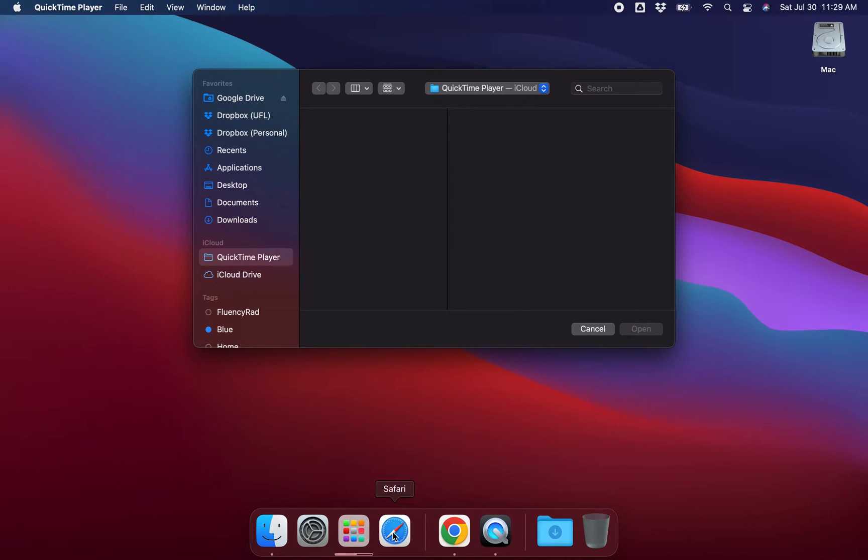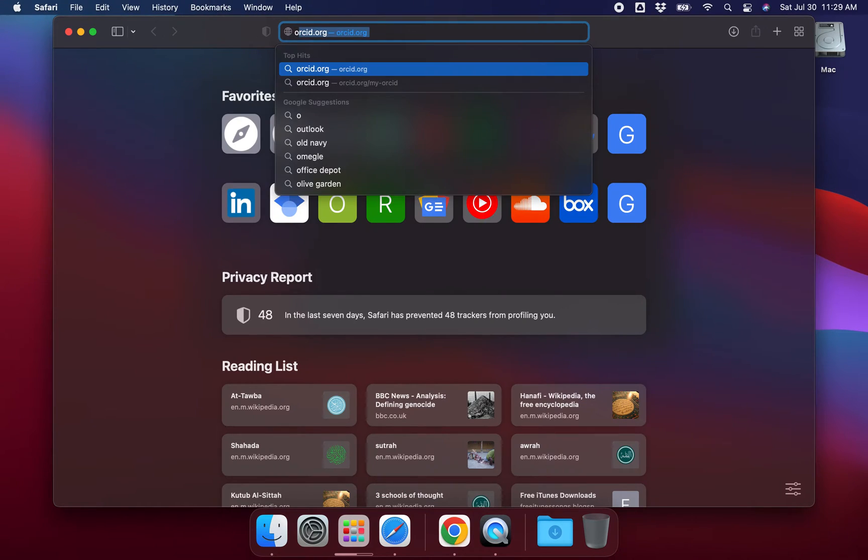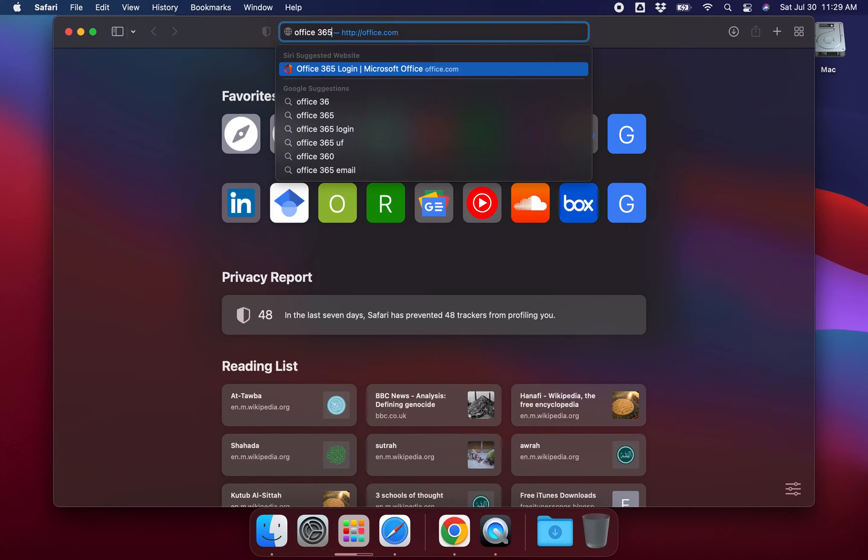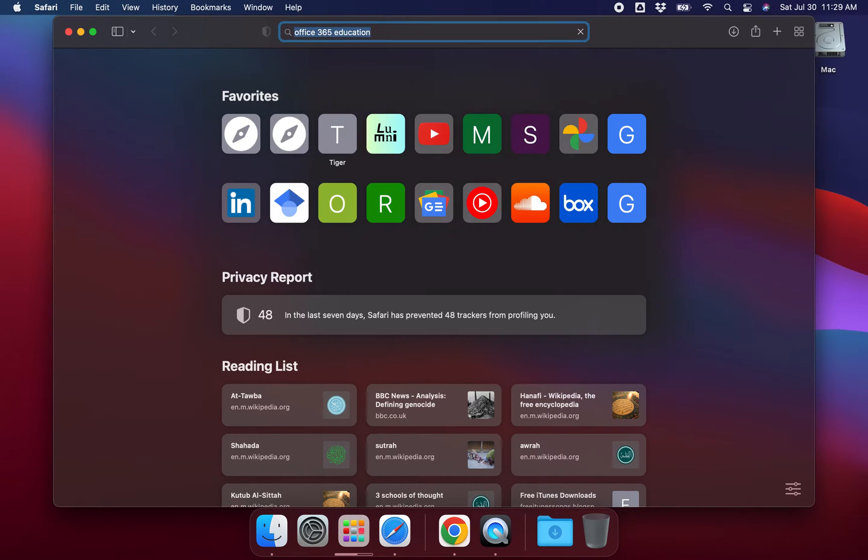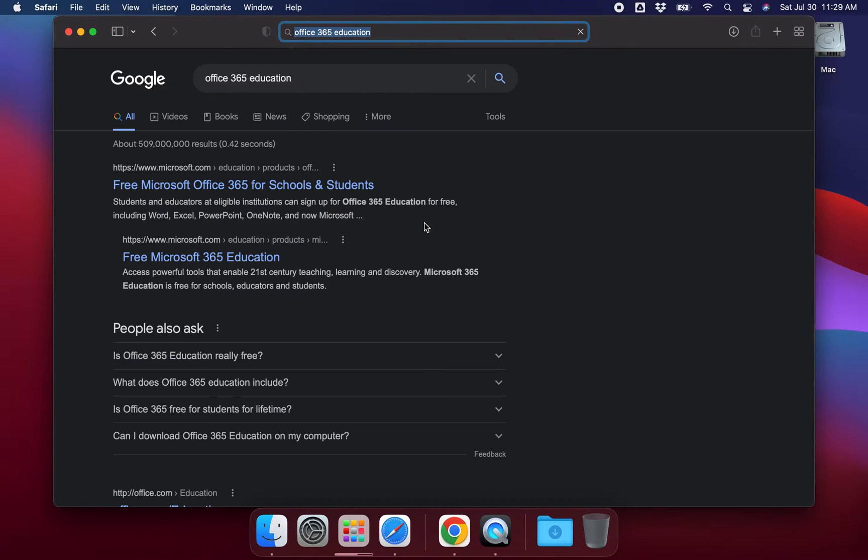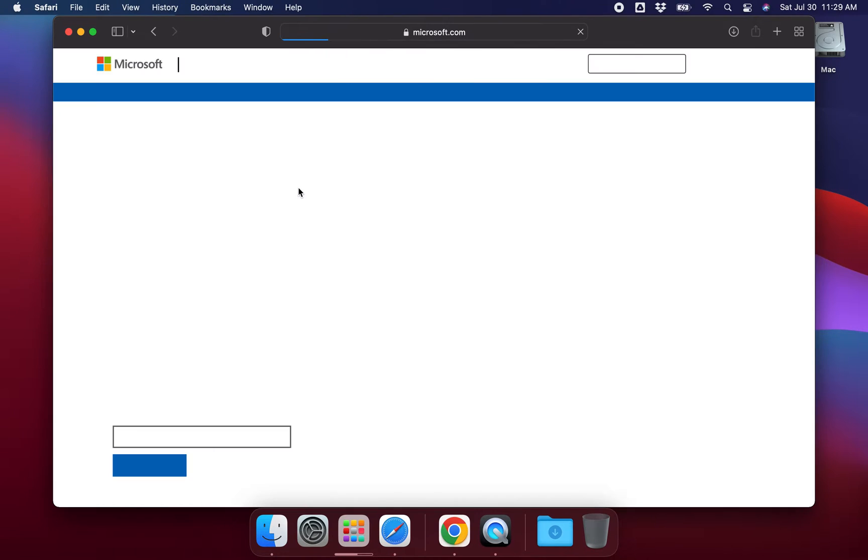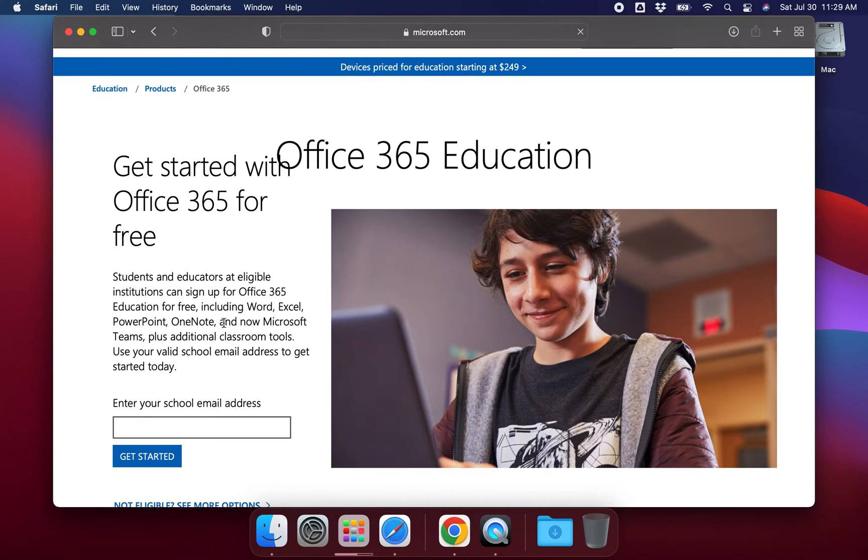If you are especially a United States American student at an eligible higher education institution, you can get Office 365 for free with your student logins. The way you do this, if you check out their website on Microsoft, you'll see what I'm talking about. Basically, you can type your email here to get started.